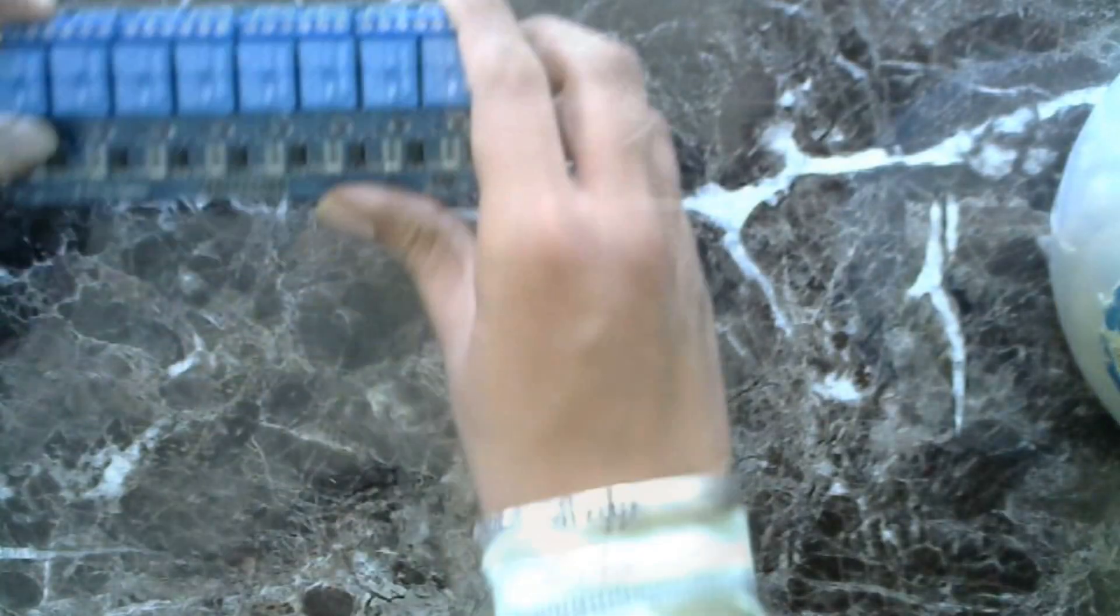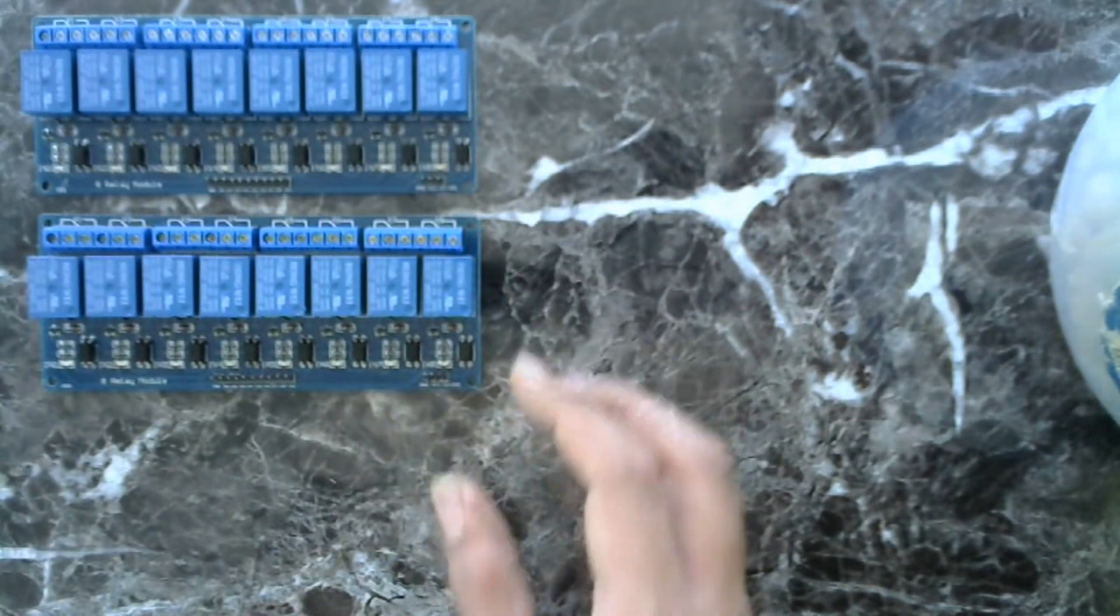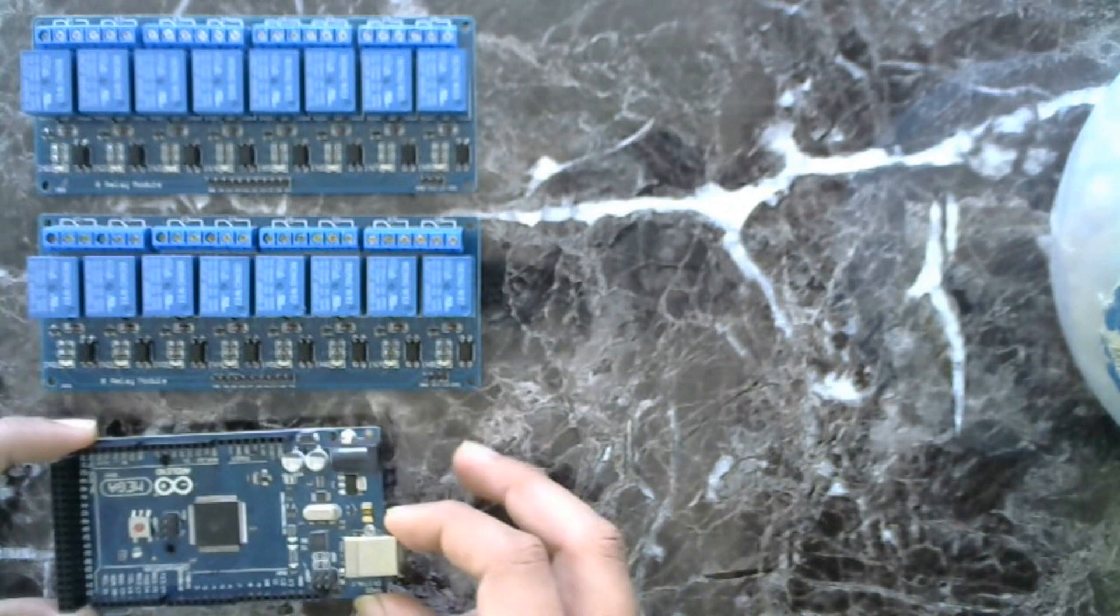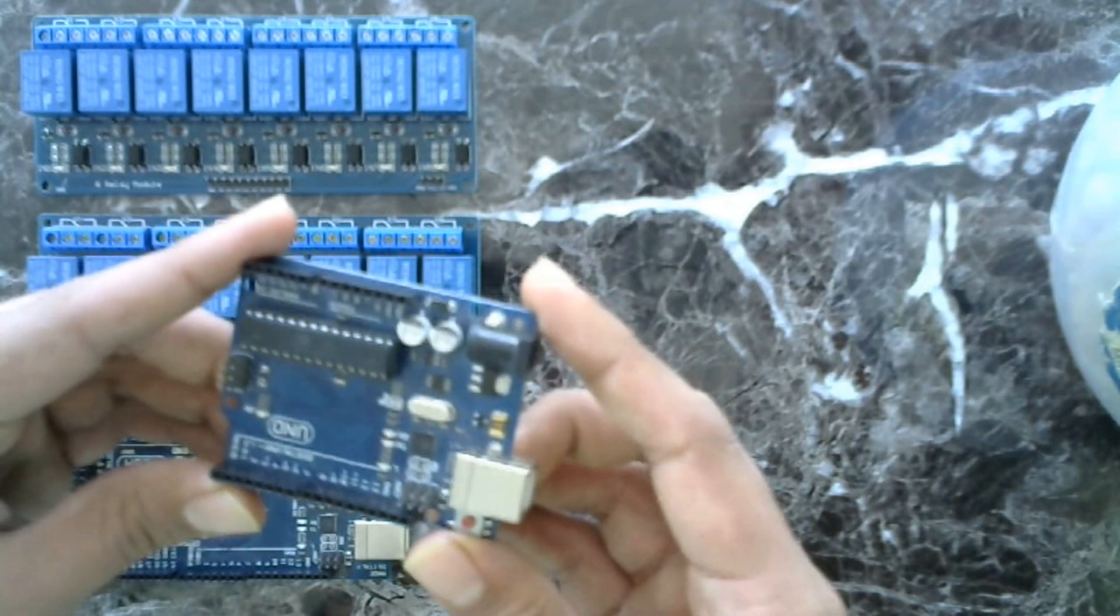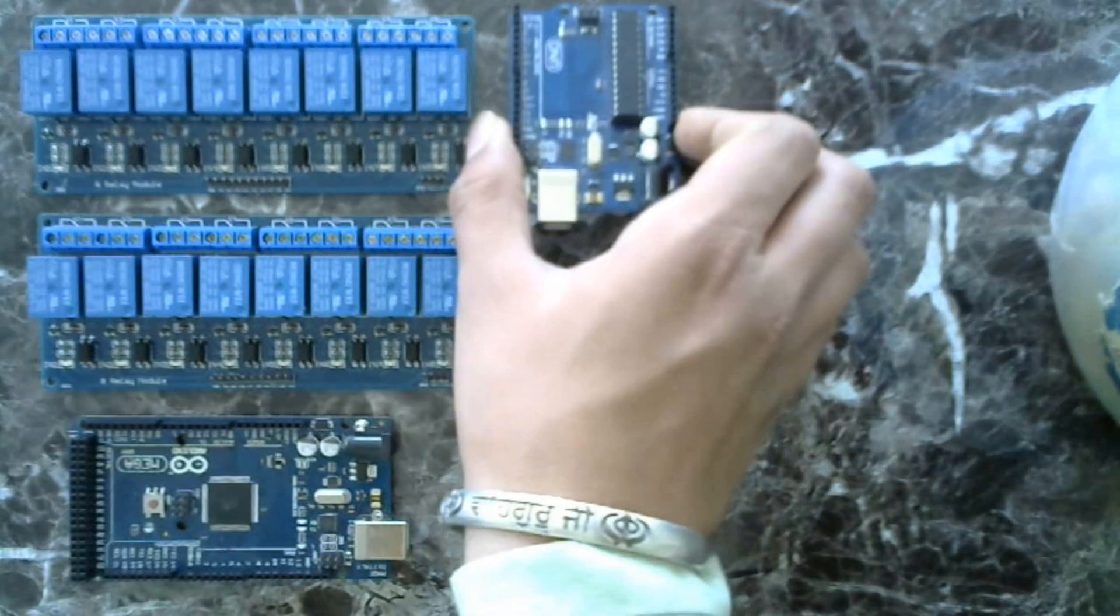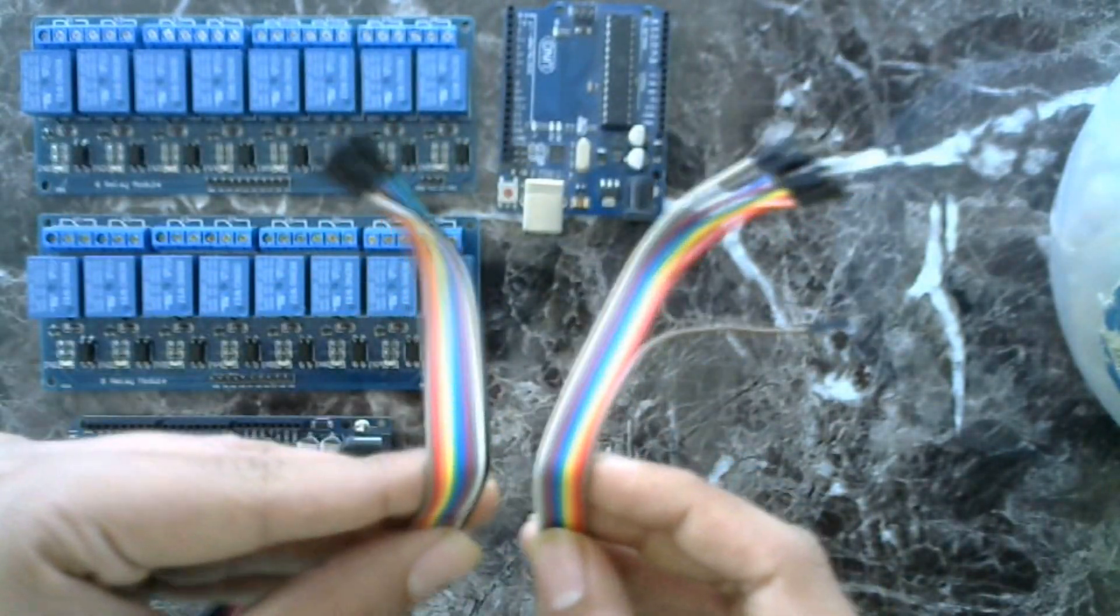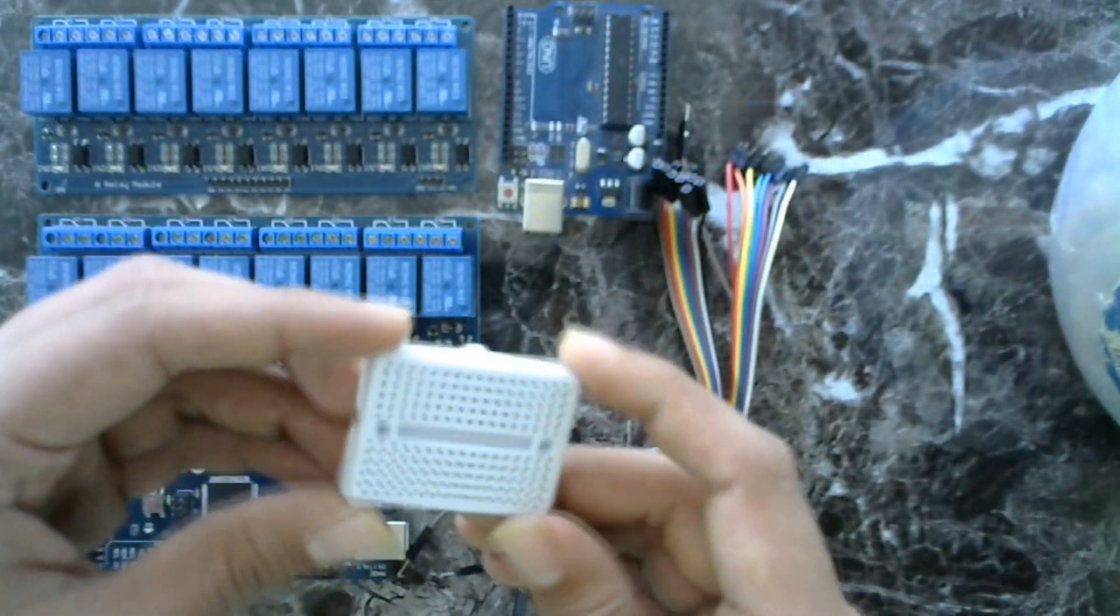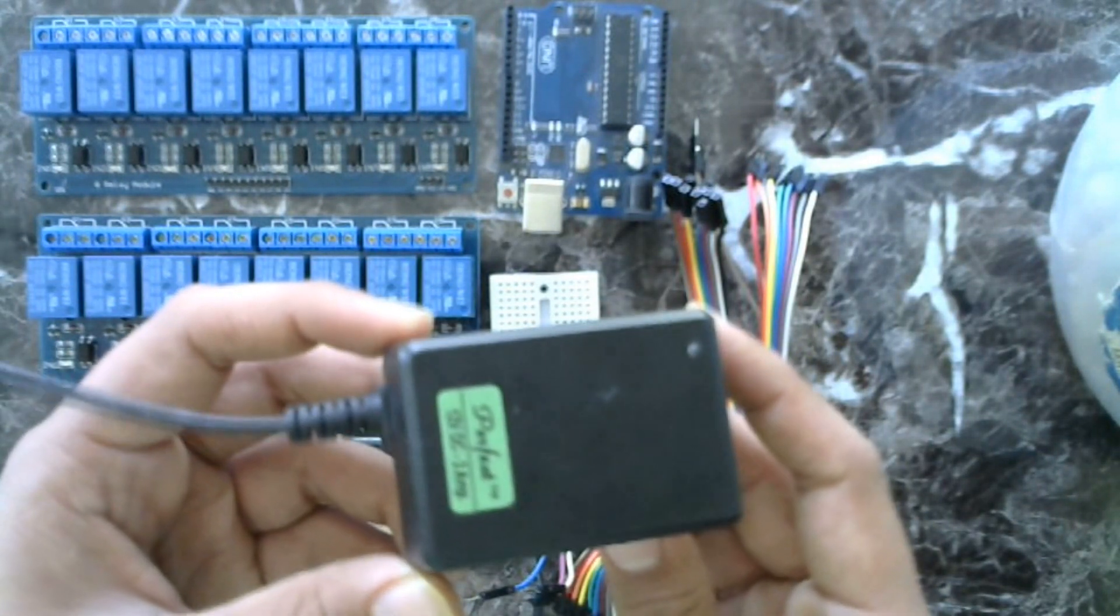Things you will need are relays, Arduino. Here I am using Arduino Mega. You can use Arduino Uno, but you have only 16 channels to control in Arduino Uno. You will also need some jumper wire, breadboard, and external power supply to power up relays properly.